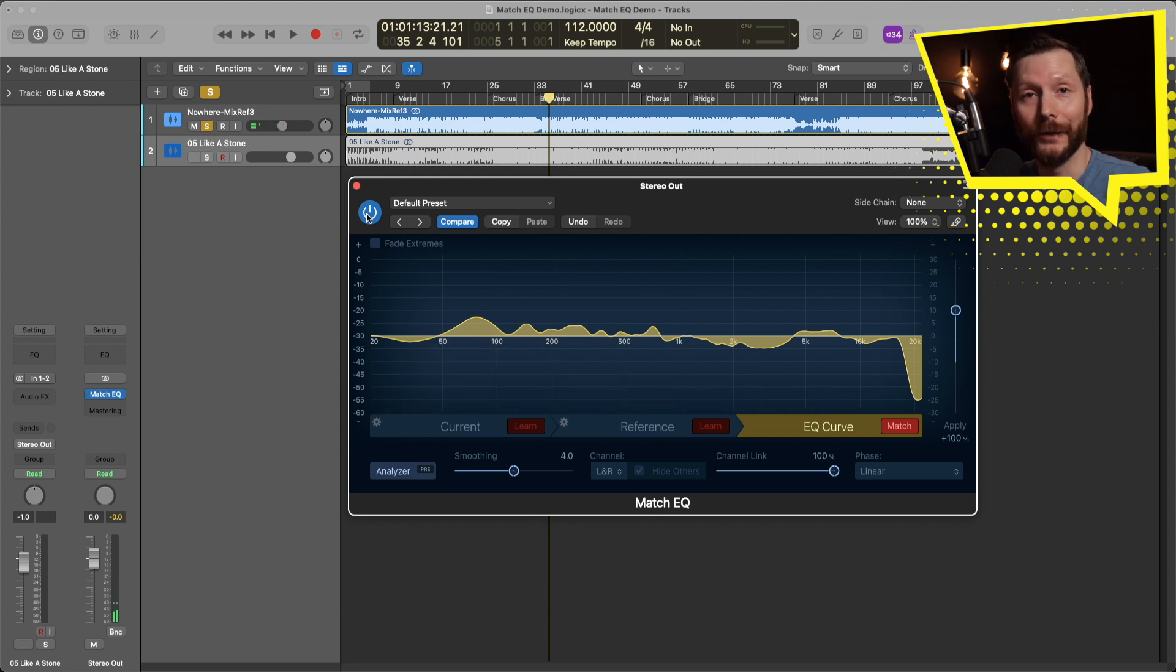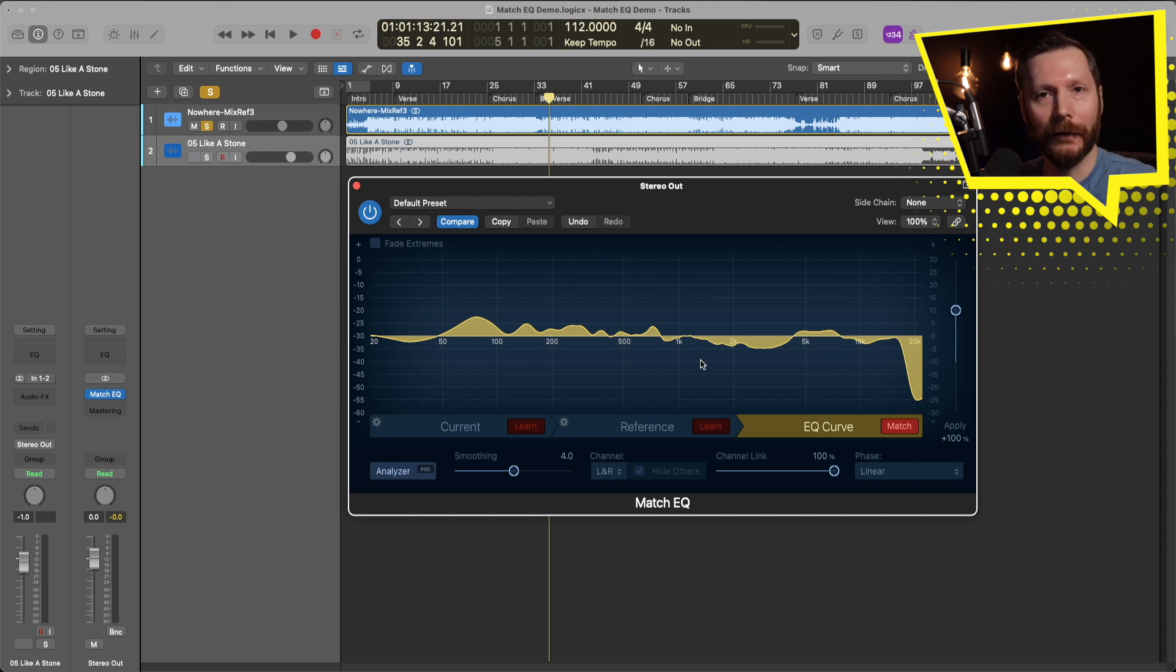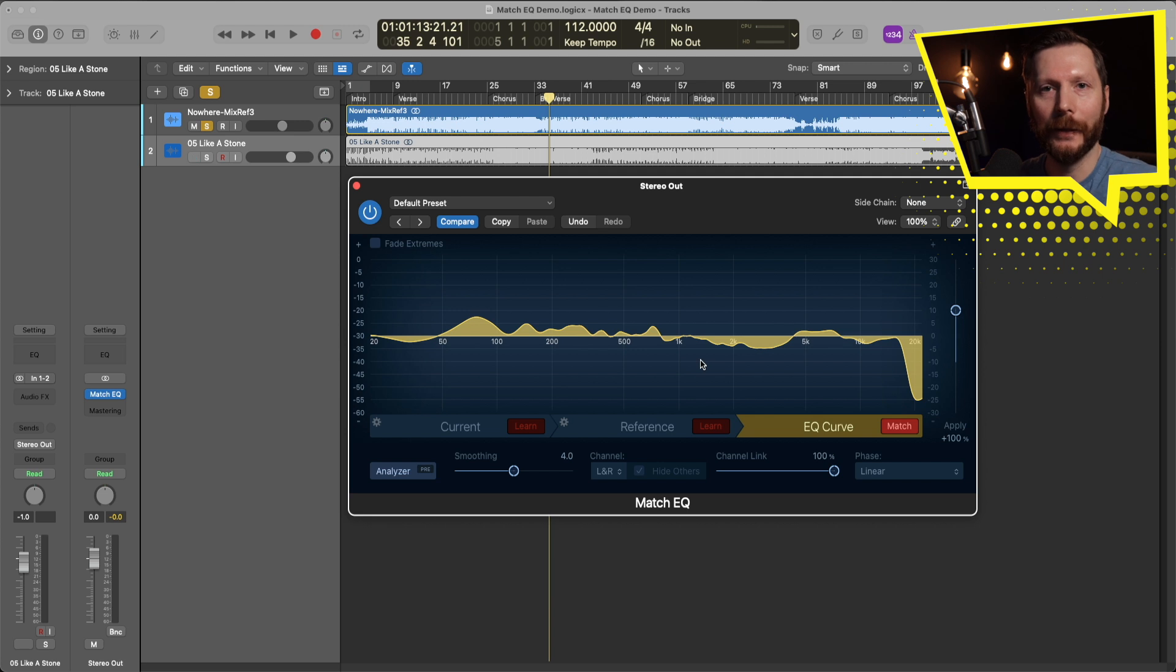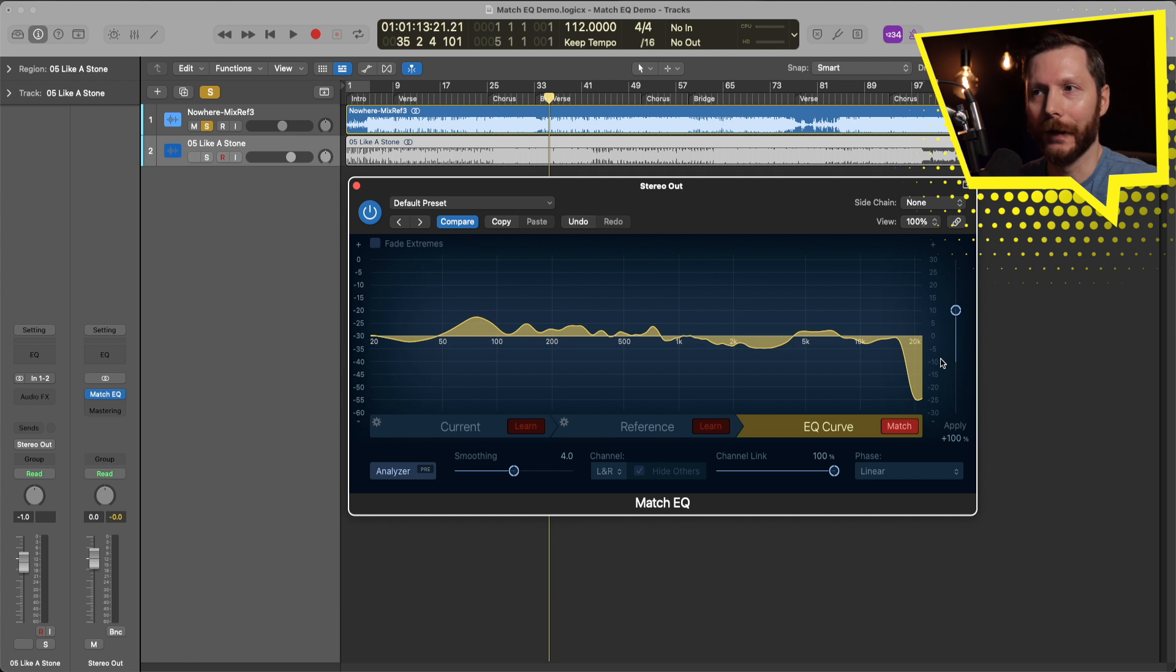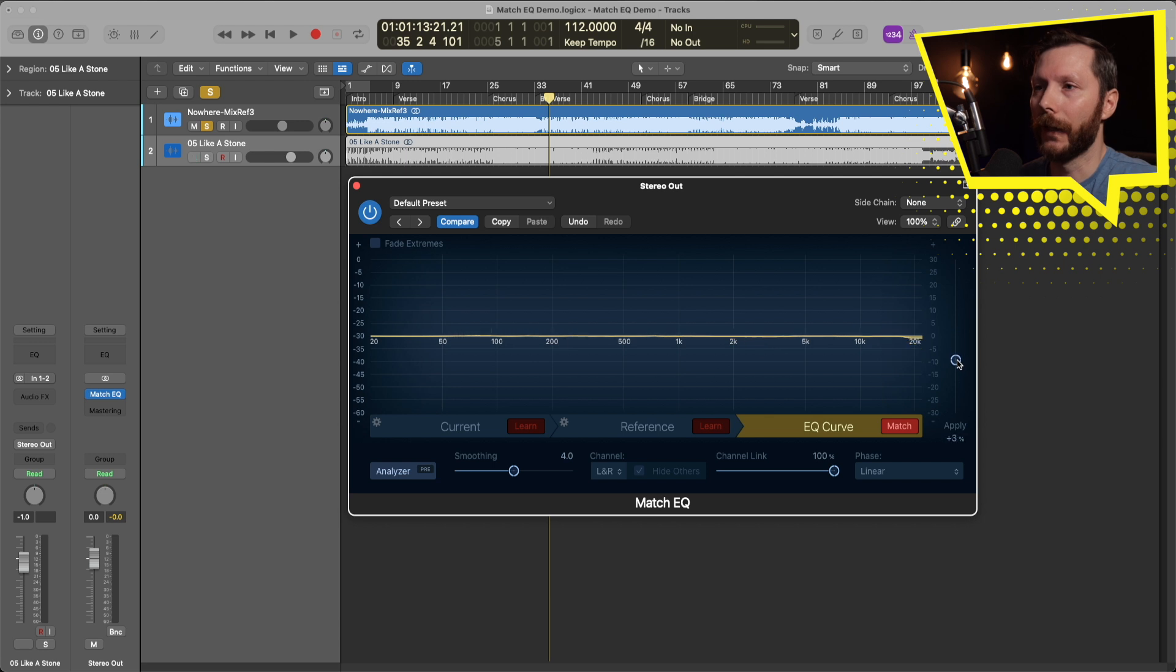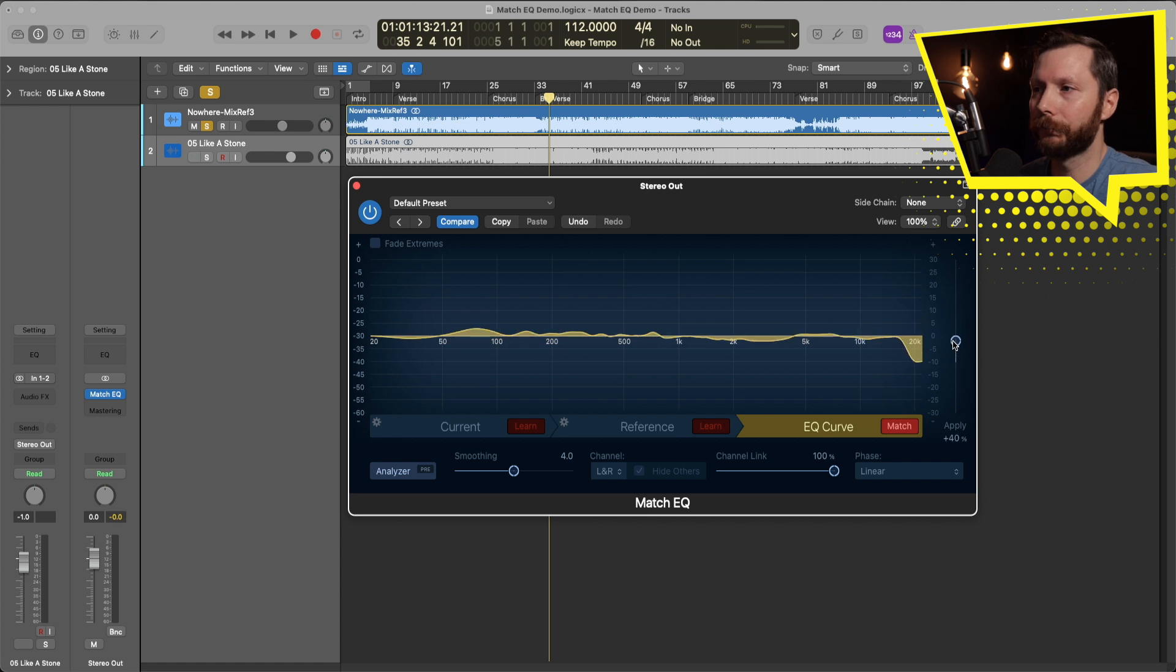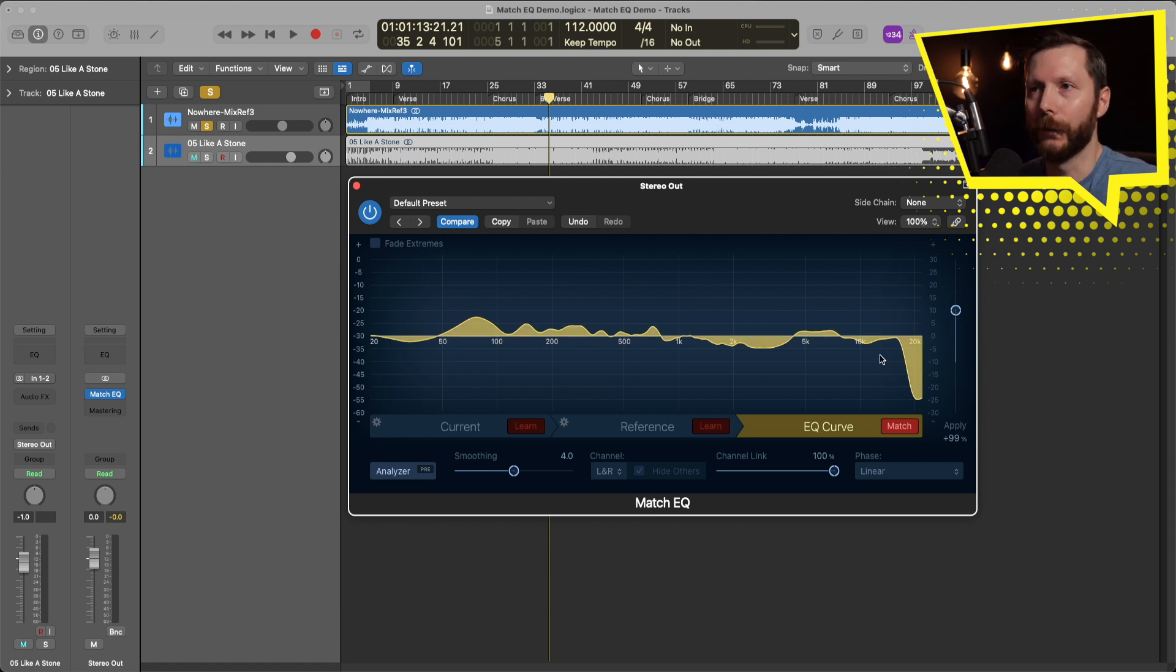So you can hear what that EQ curve did to this track. It definitely boosted some of the bass and kind of cut out a little bit of harshness kind of in the upper range there. Now there's some options that we can dive into a little bit more if we want to tweak this. One of the main ones is actually the percentage that's applied, so right now it's 100. I can adjust this and bring this down and you see it won't boost or cut things as much, and you can actually go in the negative and apply the opposite. So maybe I'll start at 100 and then I'll kind of make my way down and see where I like where it sits.